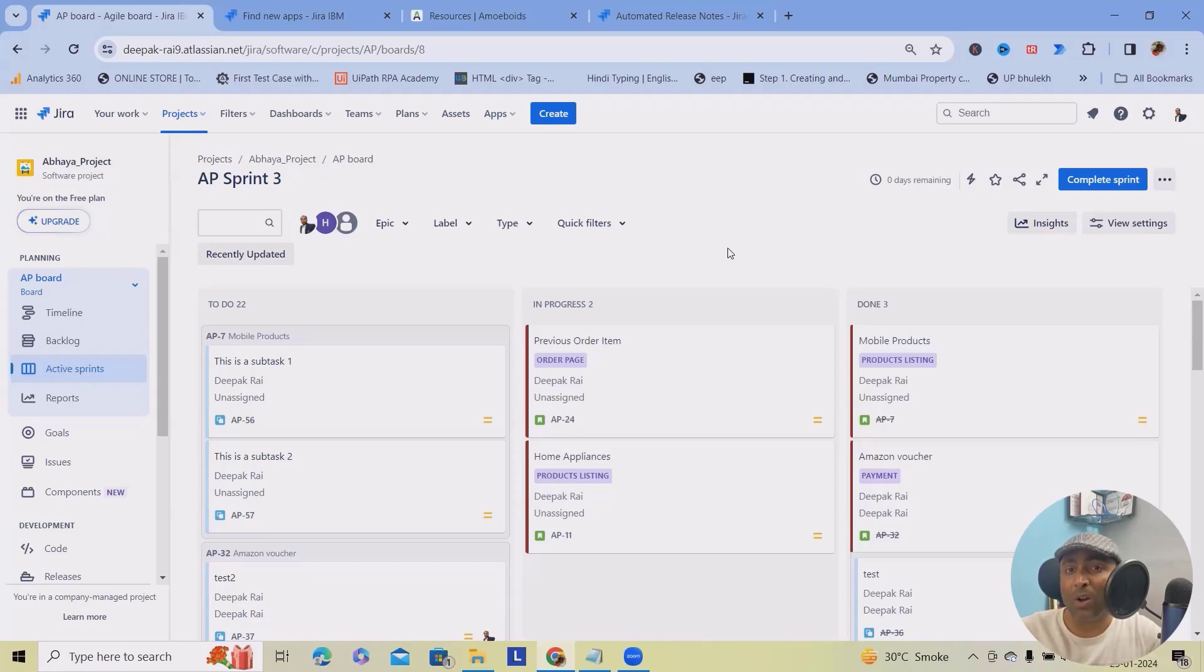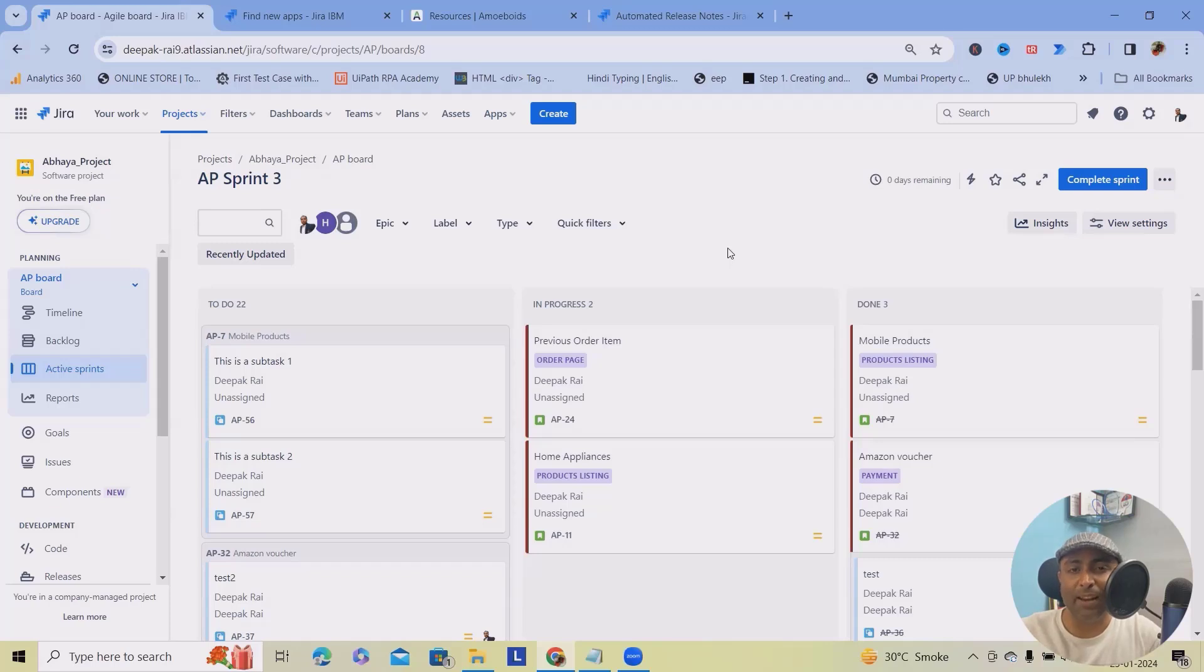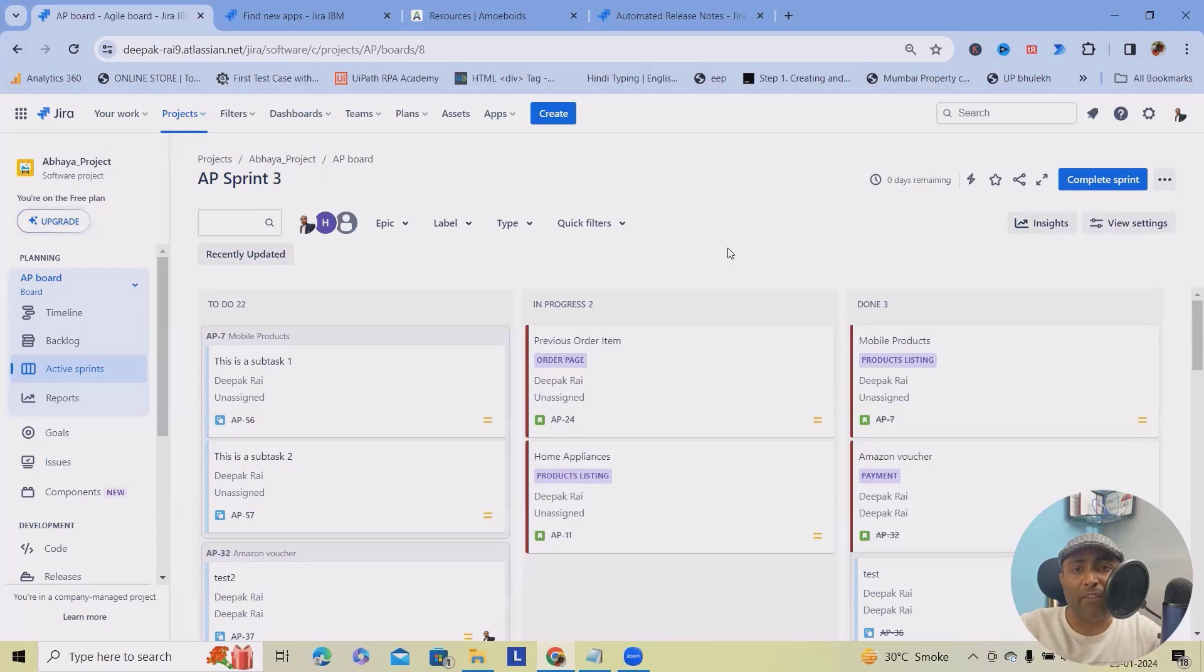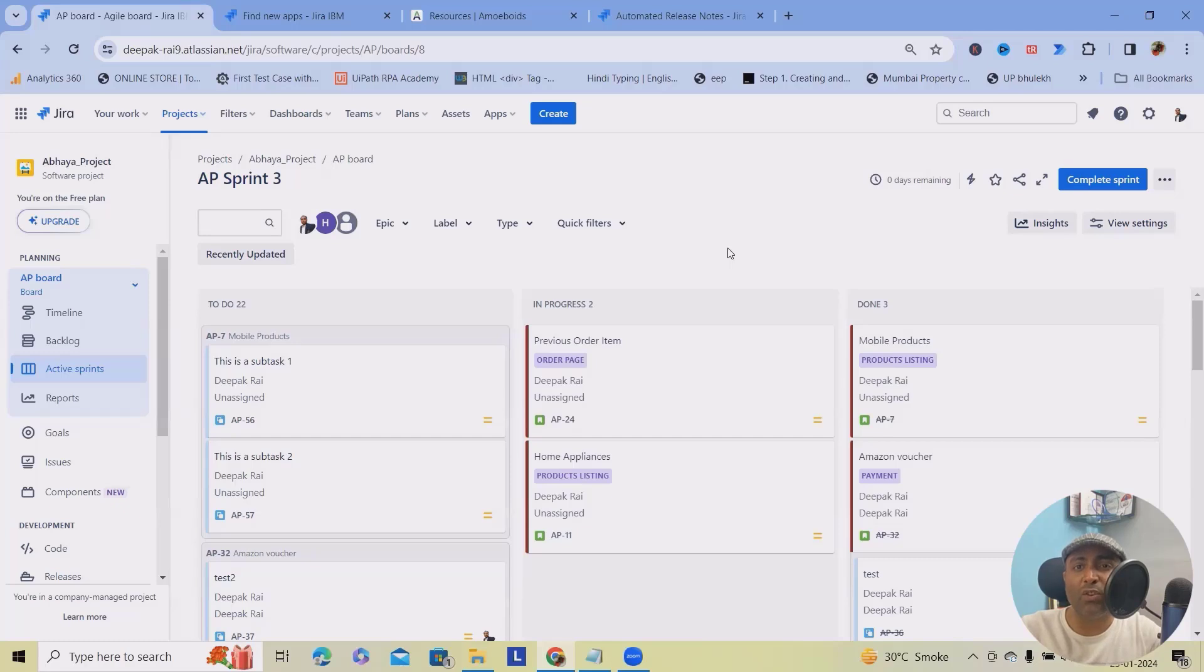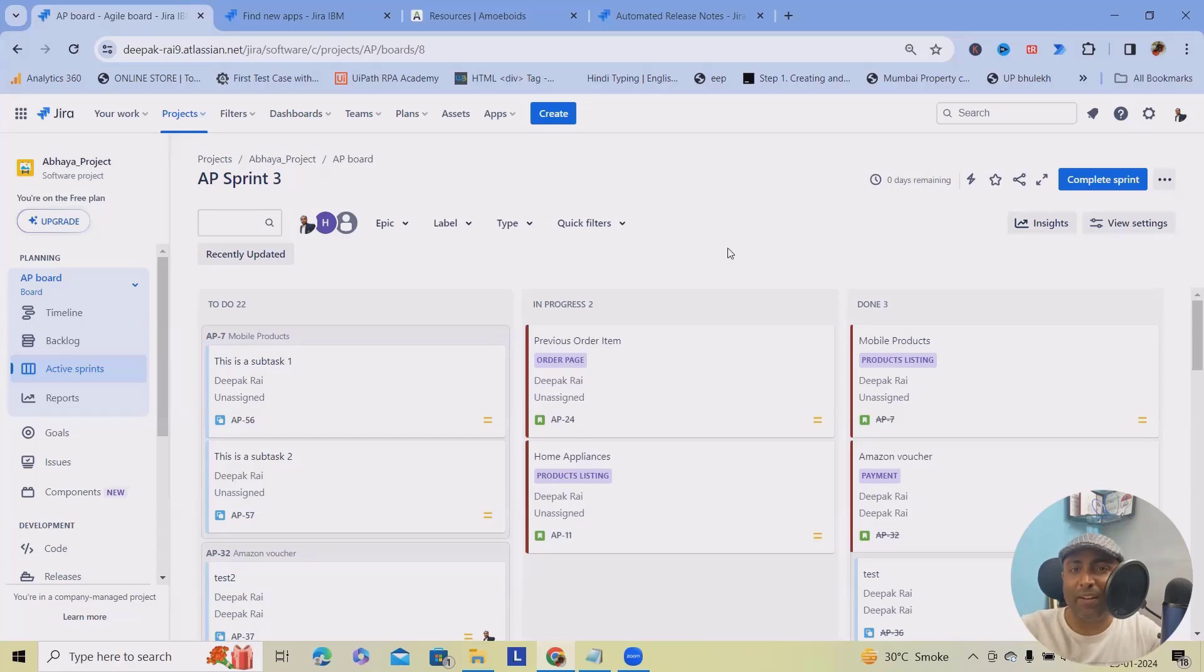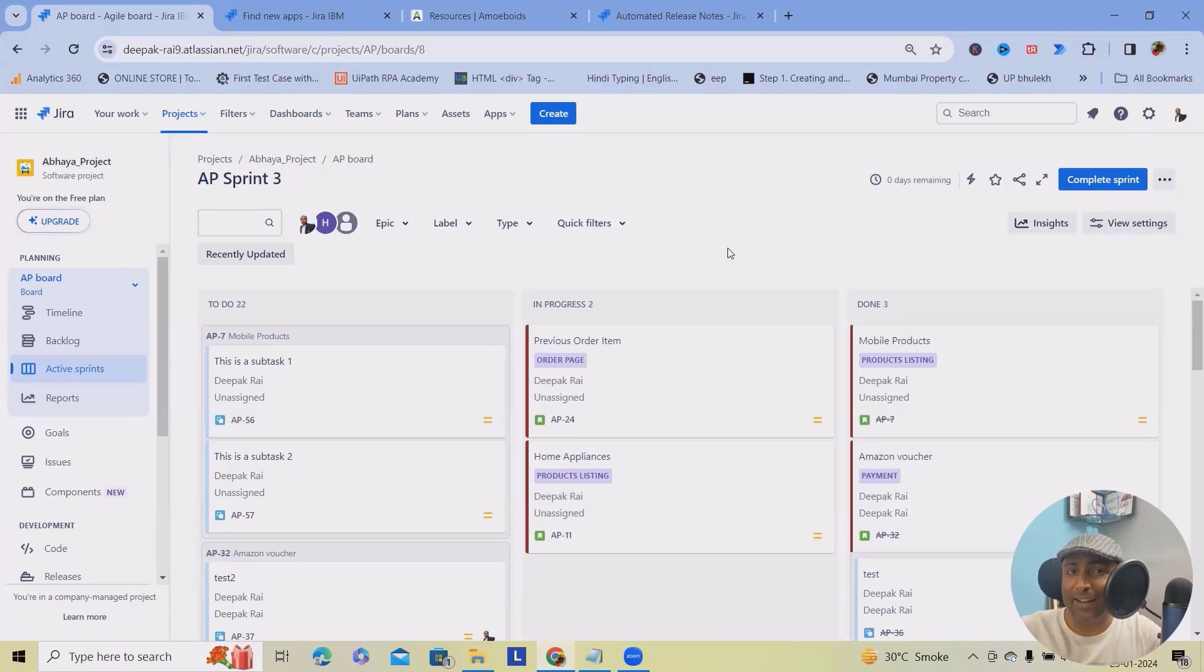But what if I told you there is a way to turn this tedious process into a seamless automated experience. Today, we are diving deep into the world of release notes automations, a game changer for project managers and teams alike. Let's explore how this tool can transform how you handle release notes, making it not only efficient, but dare I say enjoyable.